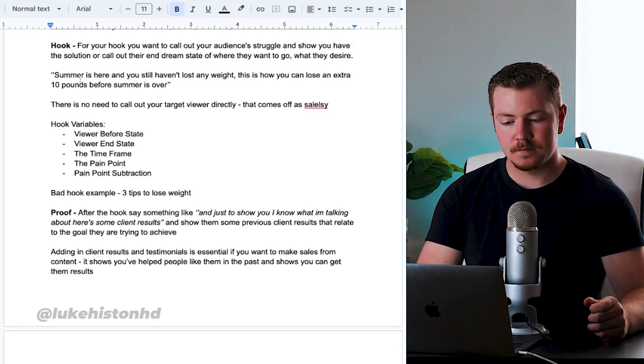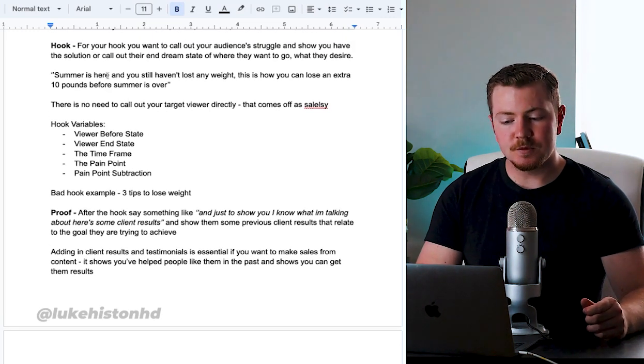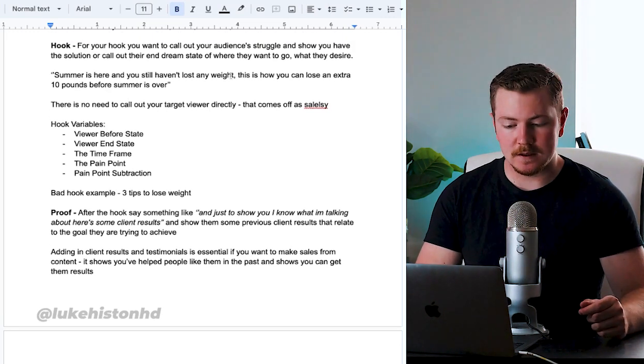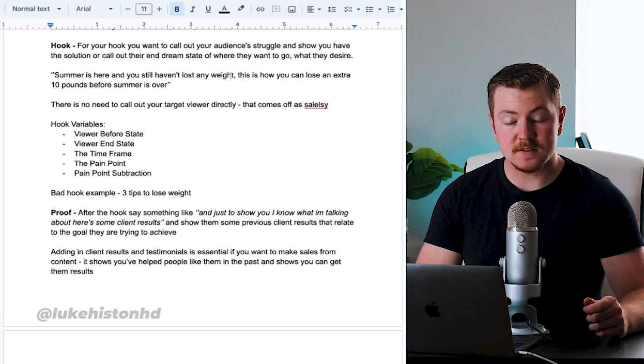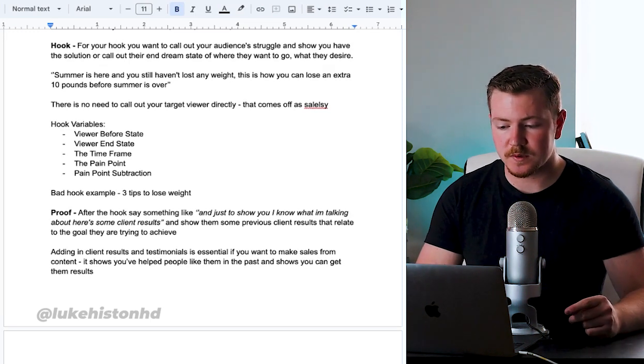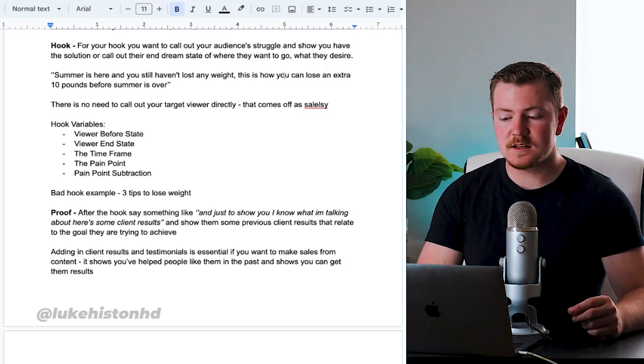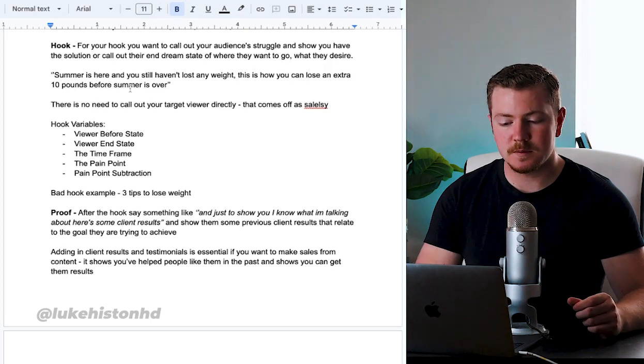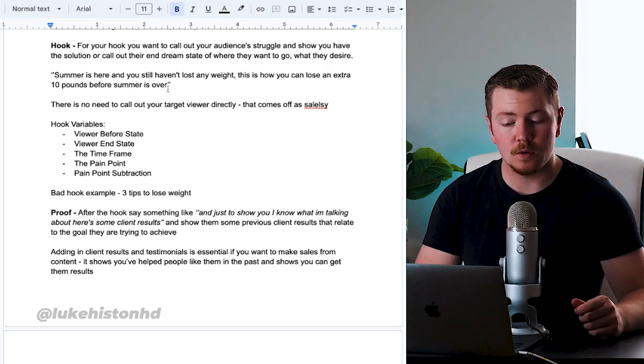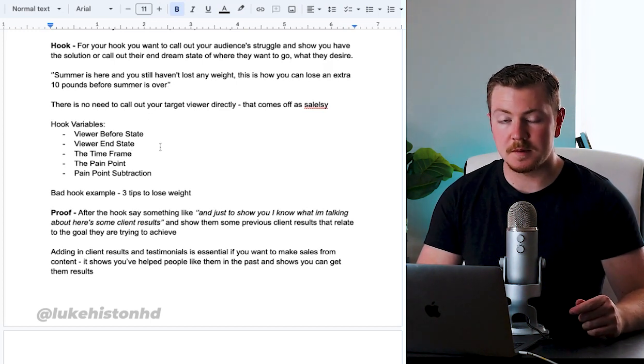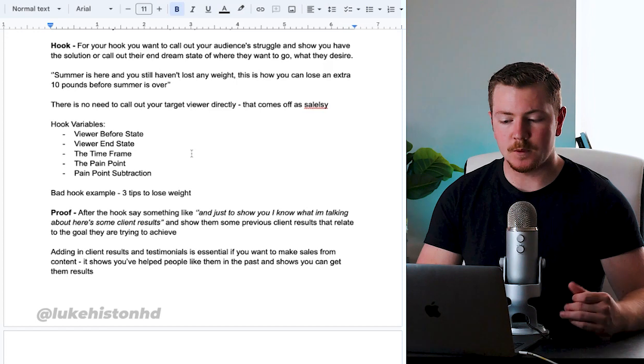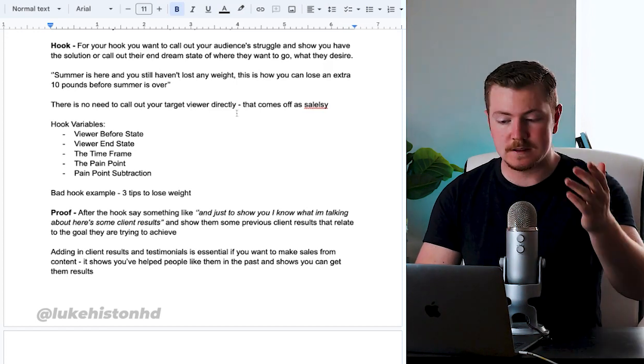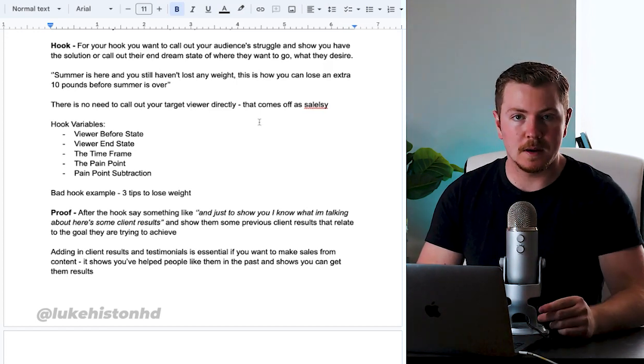So, 'Summer is here and you still haven't lost any weight' - that's their pain point, they haven't lost any weight, they're trying to lose weight. 'This is how you can lose an extra 10 pounds before summer is over' - so we put in a time frame and we made it more personal to them, but we didn't call them out directly.